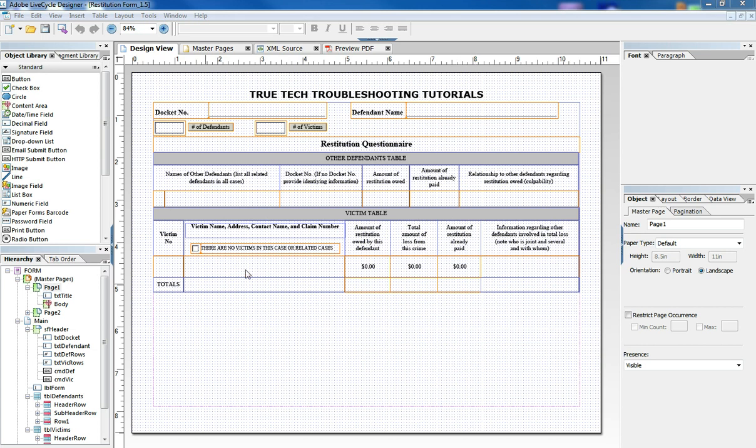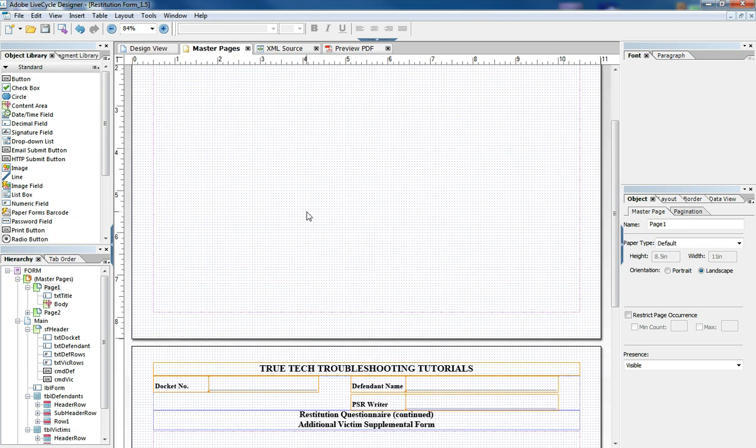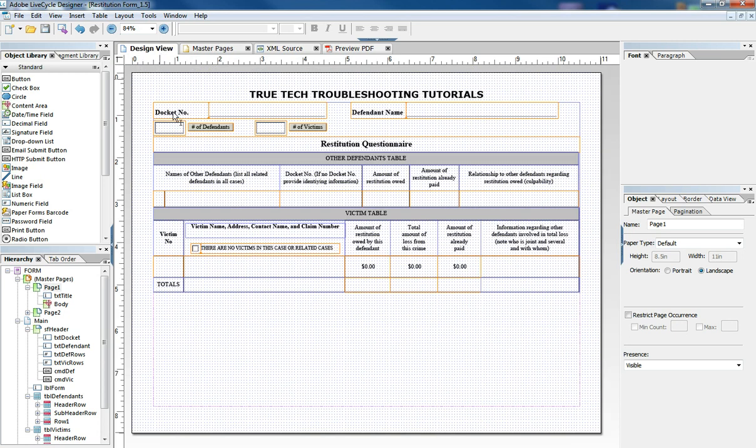We have a form here I've built that's based on documentation in a court setting and it has two tables. It's a flow document with multiple pages. It incorporates the use of master pages, tables that grow, and check boxes.